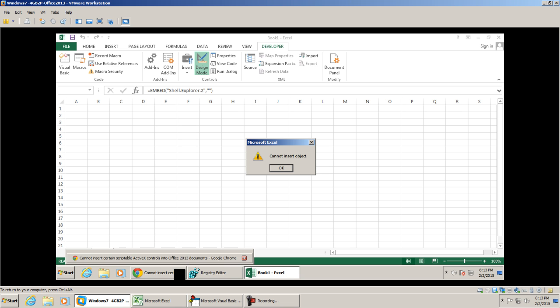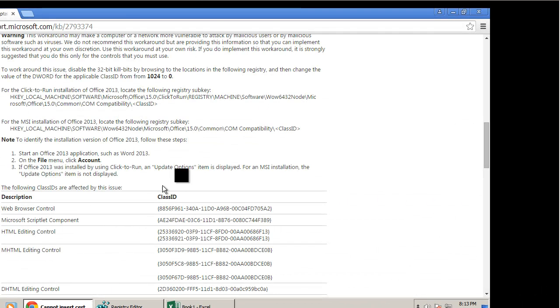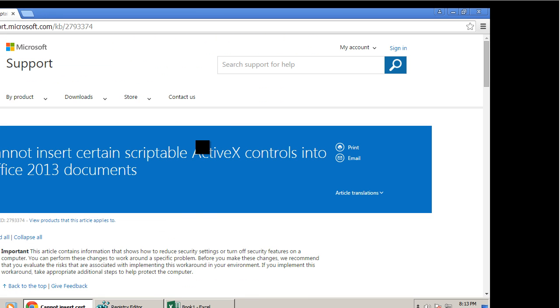Microsoft went ahead and posted an article which explained how to add a web browser control, or in this case how to insert ActiveX controls into Office 2013 documents. So this is going to impact Microsoft Excel, Microsoft Word, and we're going to show you in this video how you can add that web browser control and not get this error.